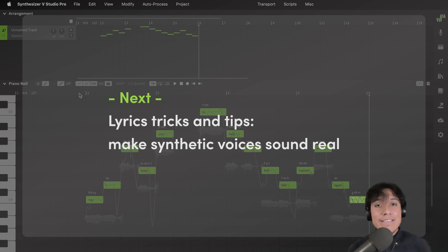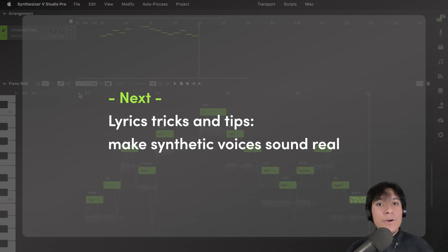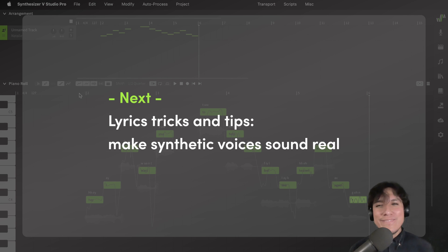Beautiful! In this video, we learned how to set up notes and lyrics in Synthesizer V Studio, but there are special lyrics that you can use if you want the singing to be more realistic. So, see you in the next video.